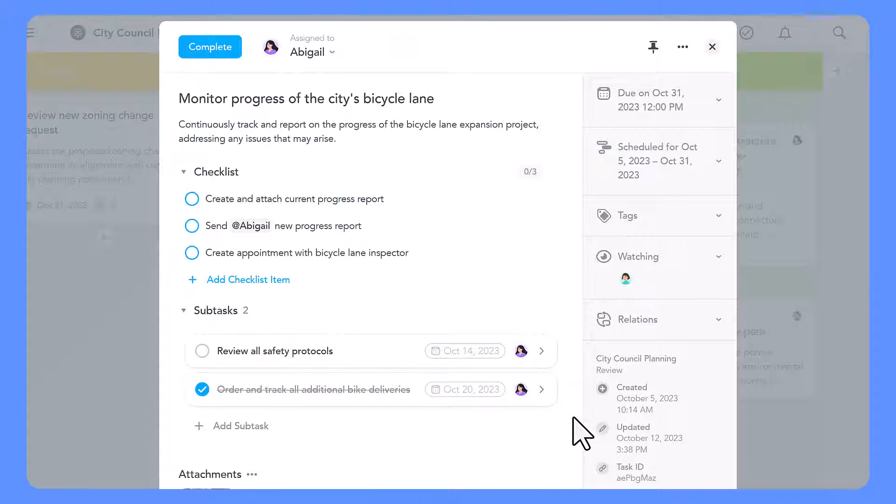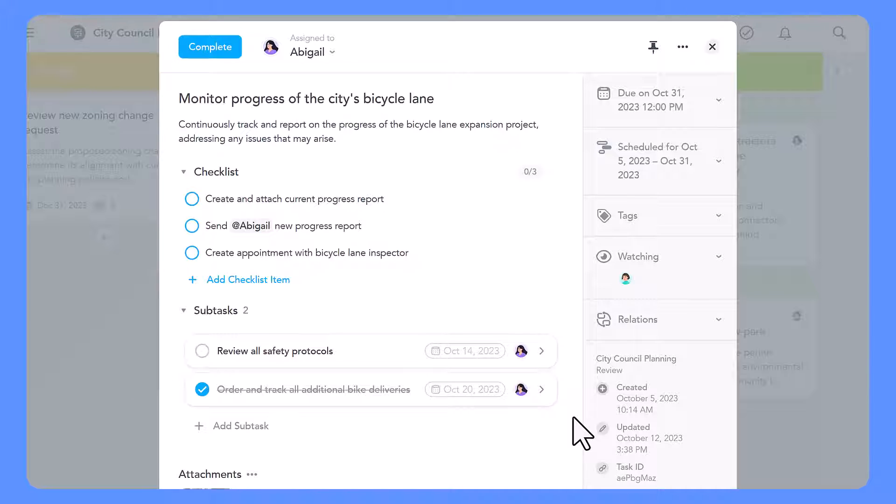In the task window, you will find a list of all corresponding subtasks below the checklist. Here, you can create a new subtask.